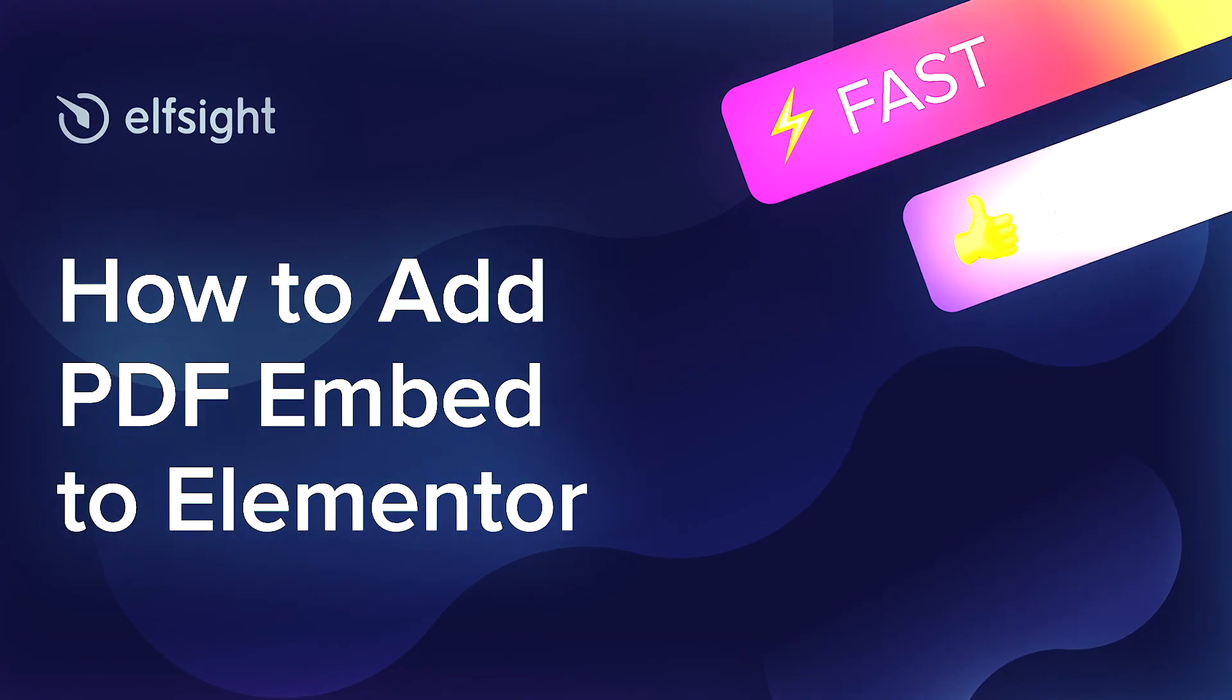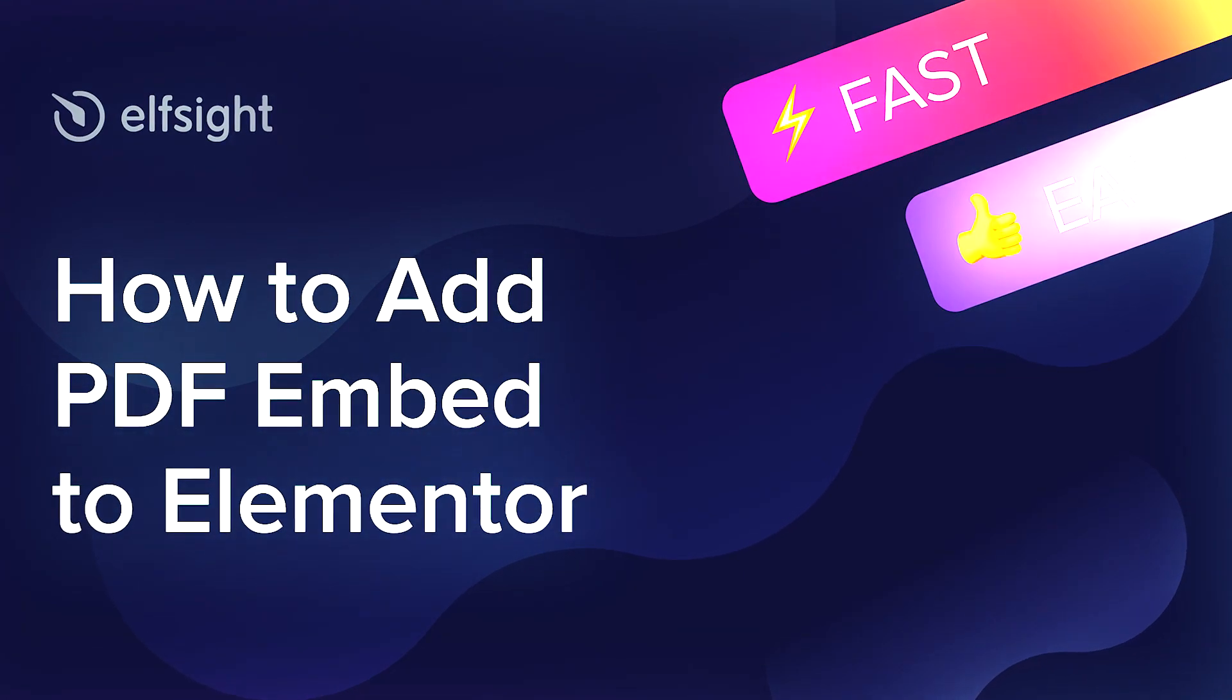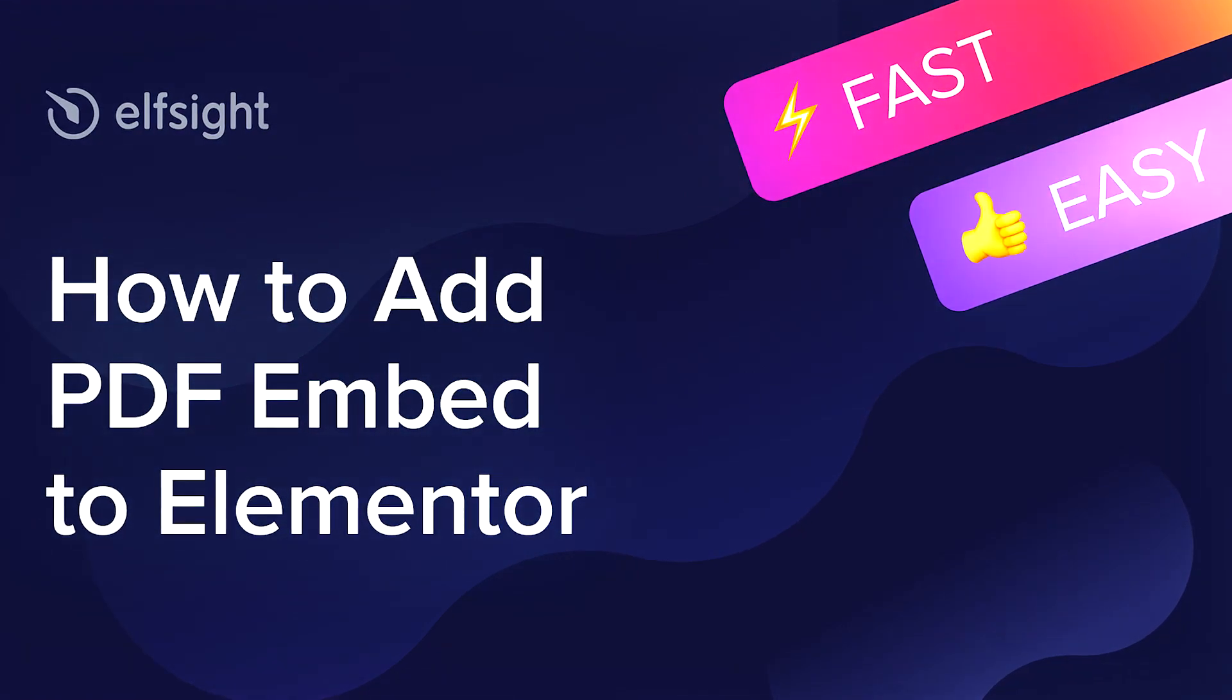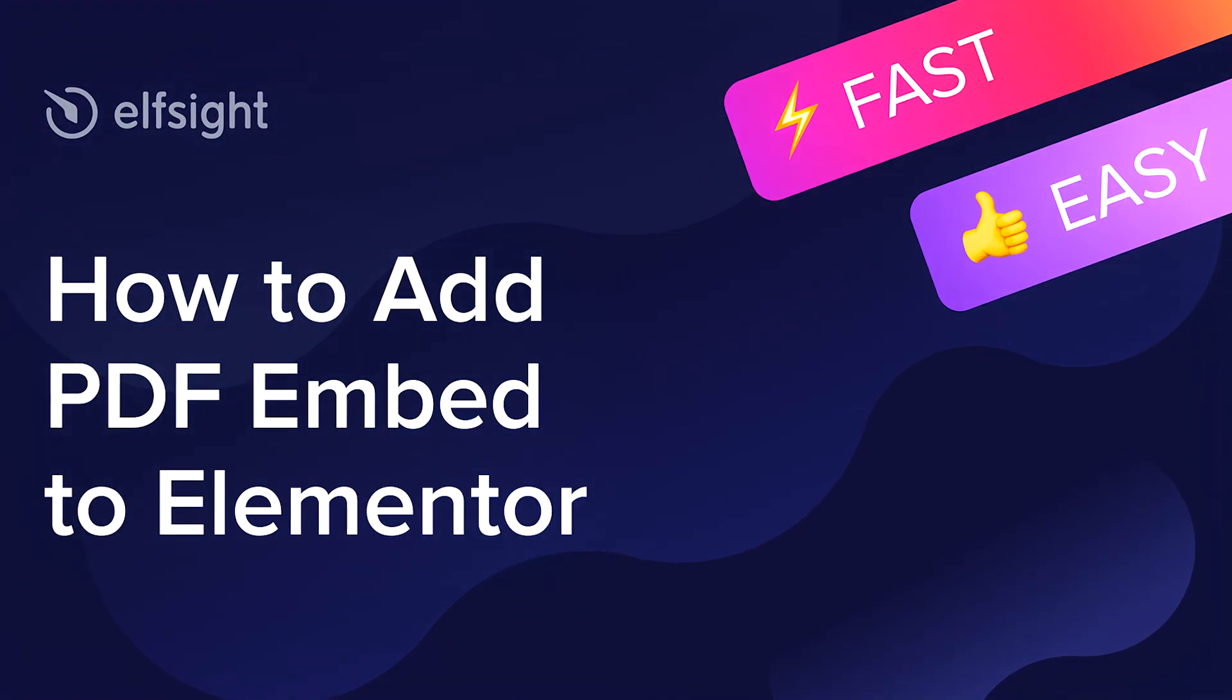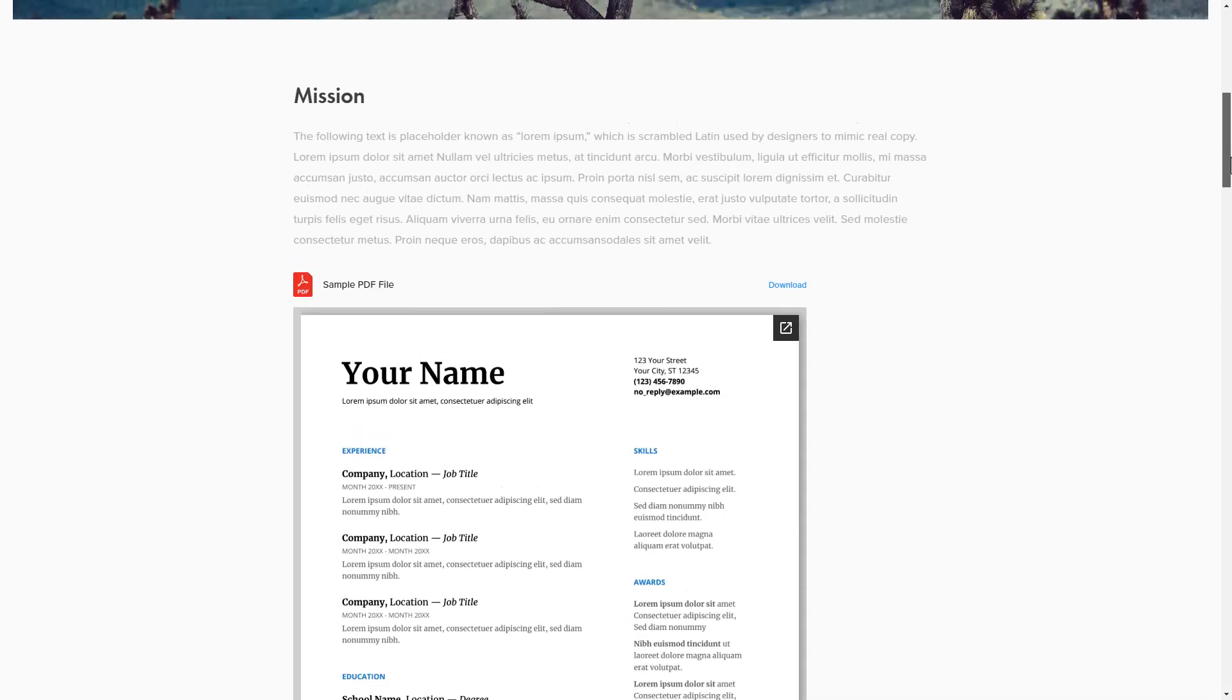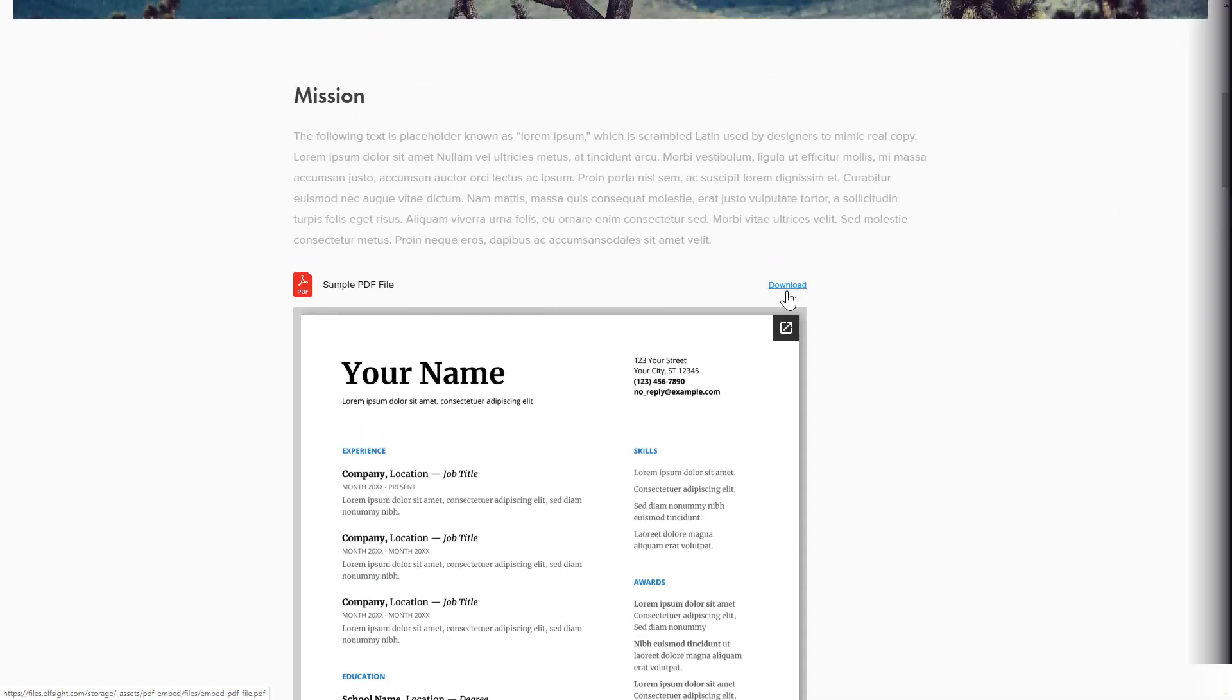Hello everybody, this is Victoria from Elfsight. In this guide I'm going to show you how to add PDF Embed to your website. It's only going to take two minutes and you don't need any specific skills to do it.